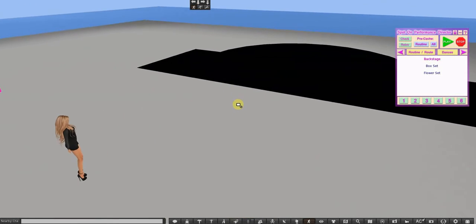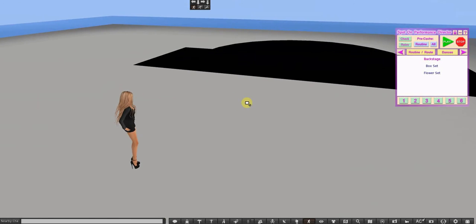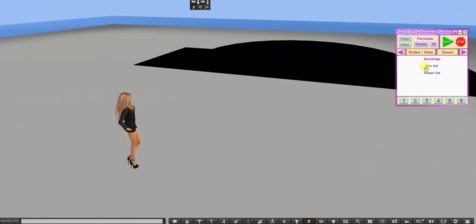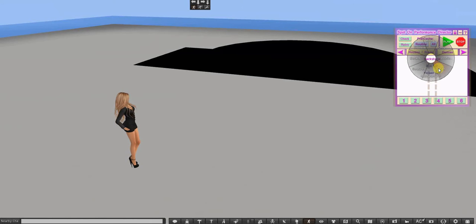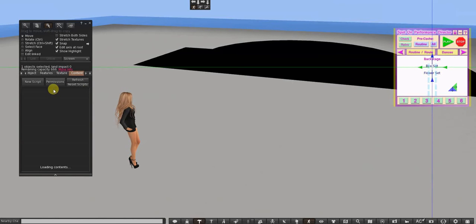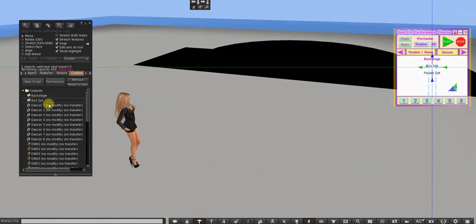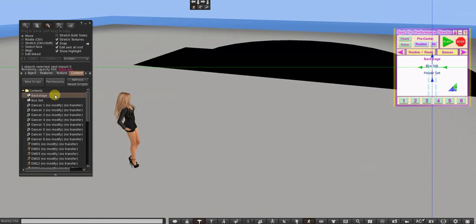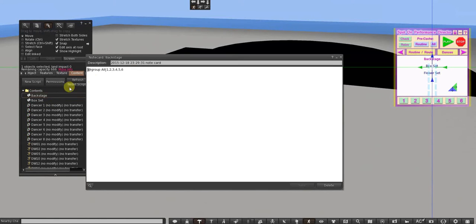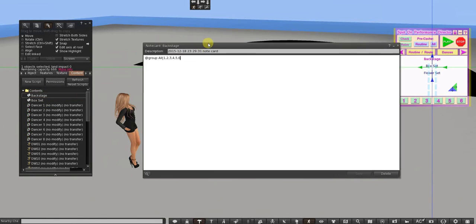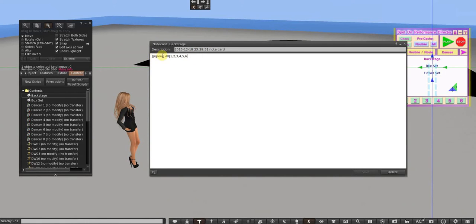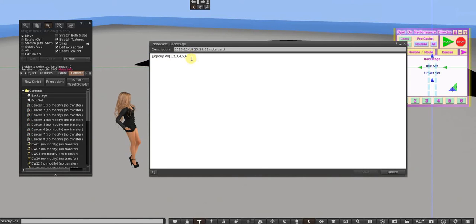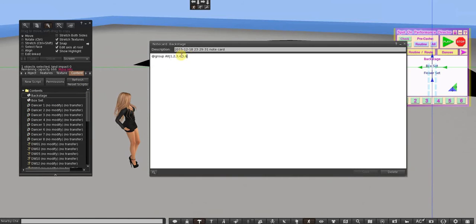So the first thing I'm going to do is put on my Performance Director HUD and I'm going to make sure that my backstage card is active. What that backstage card is, is just a group. I'm going to have six movers and it's just a group all, and it just names the dancers.